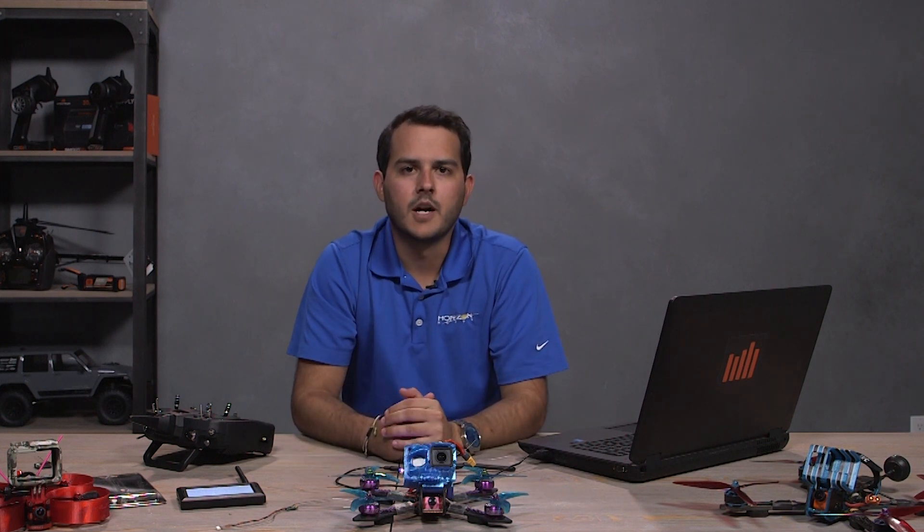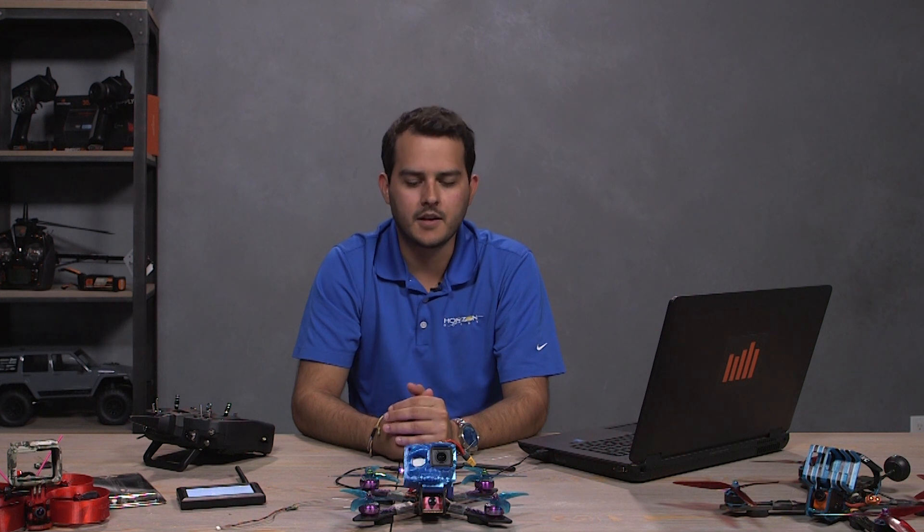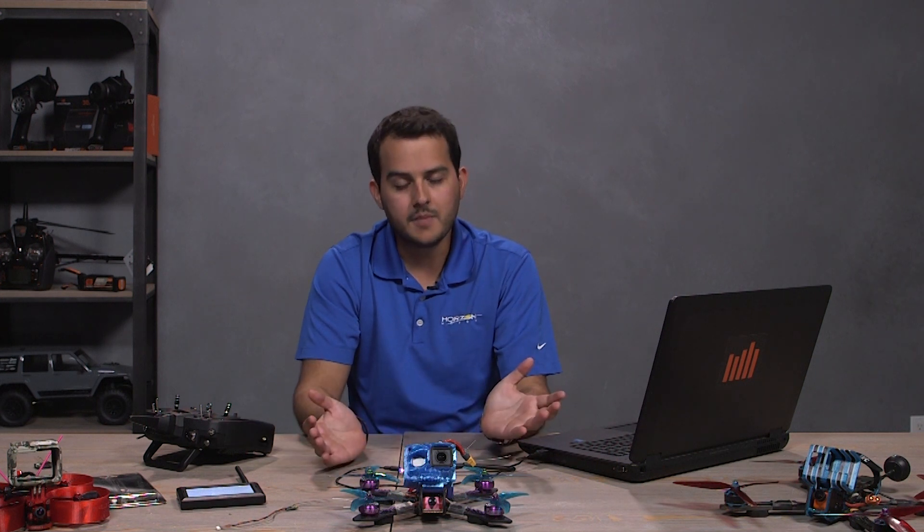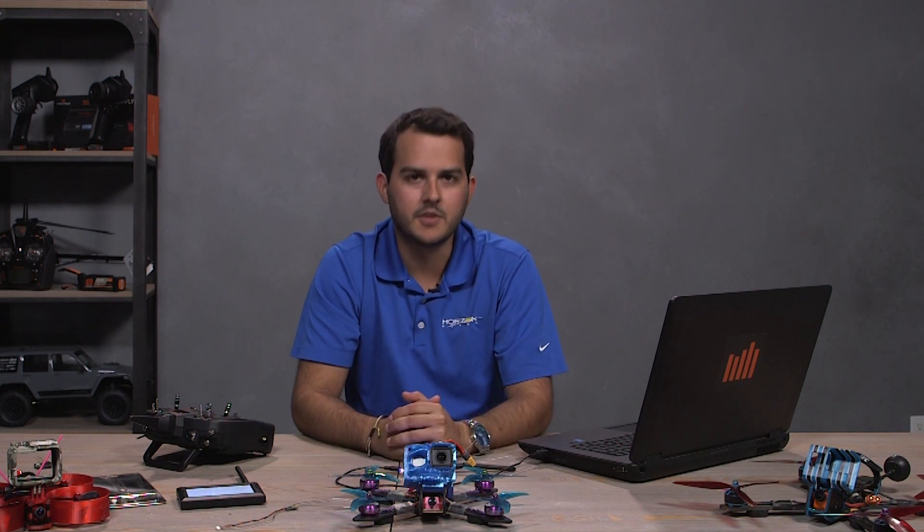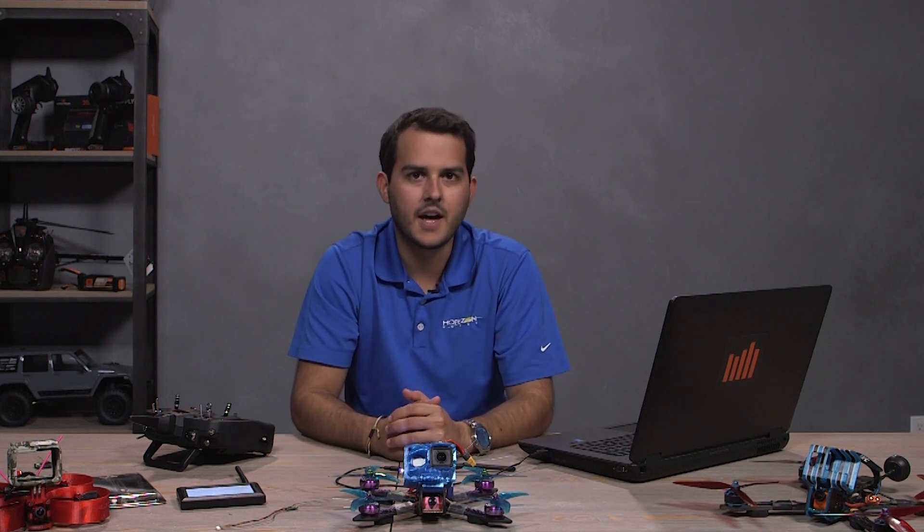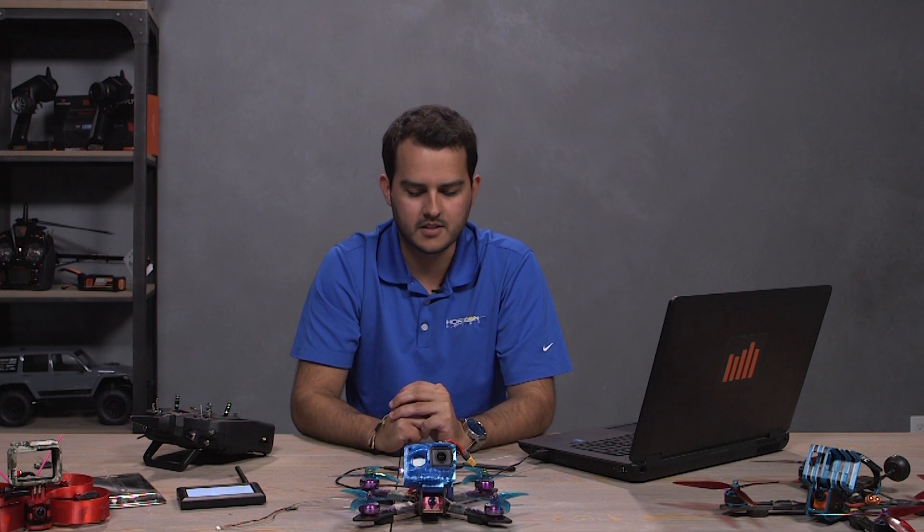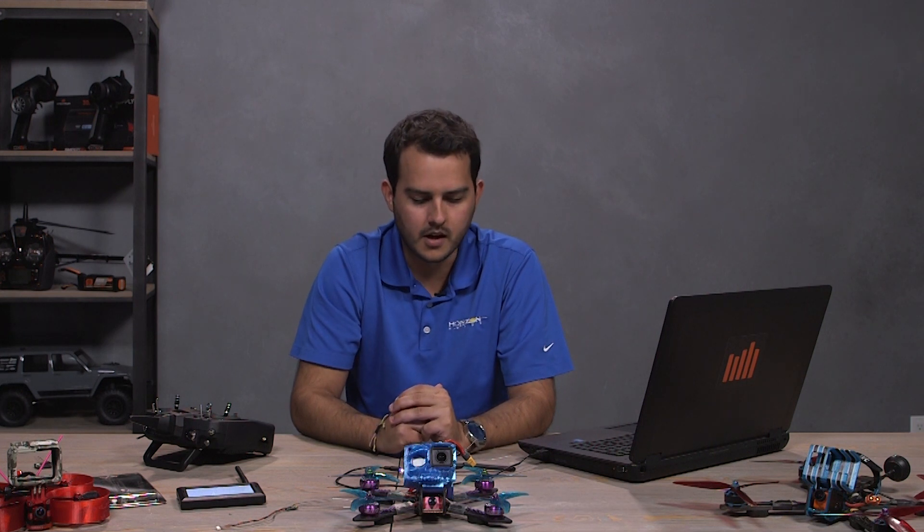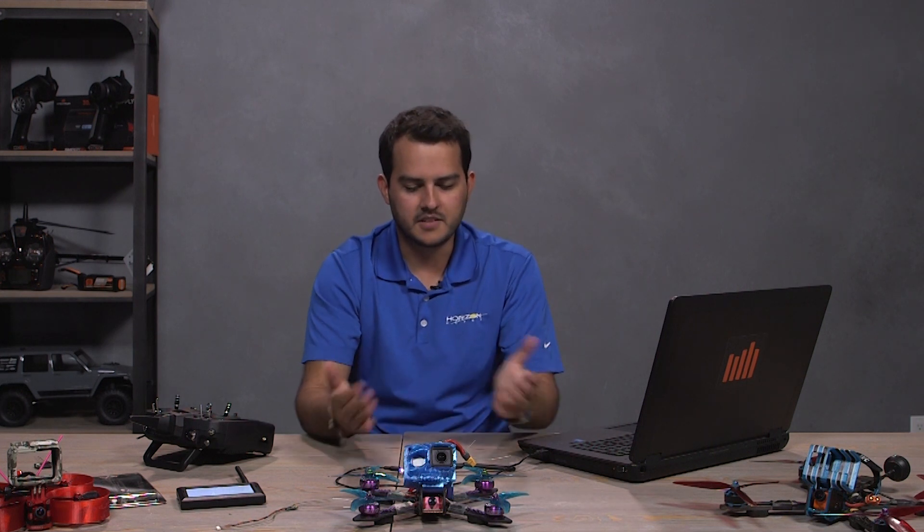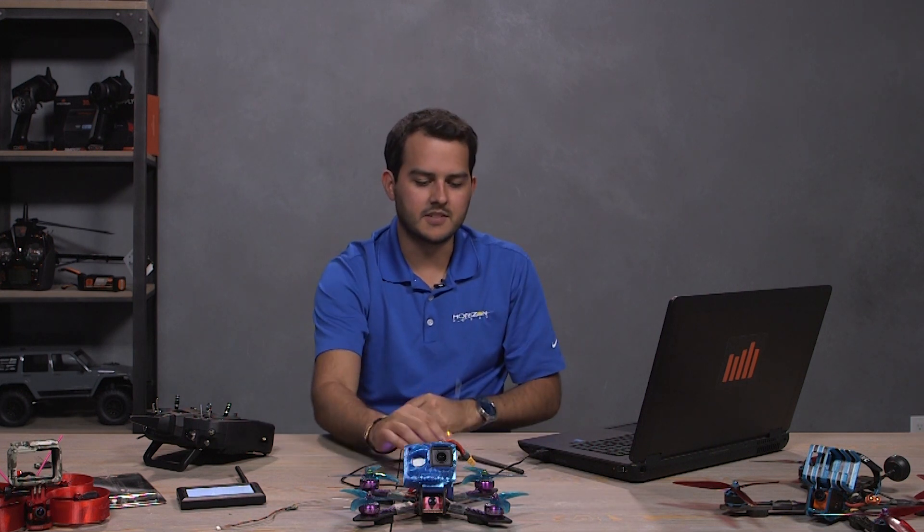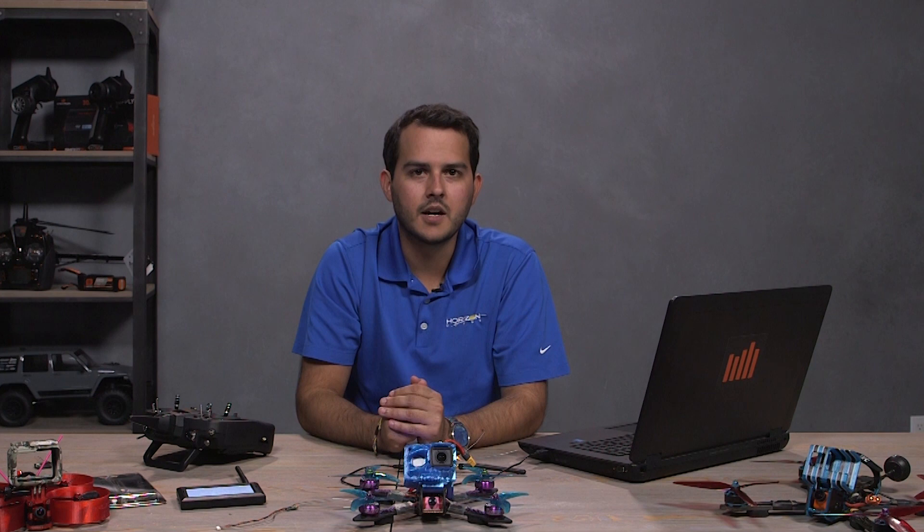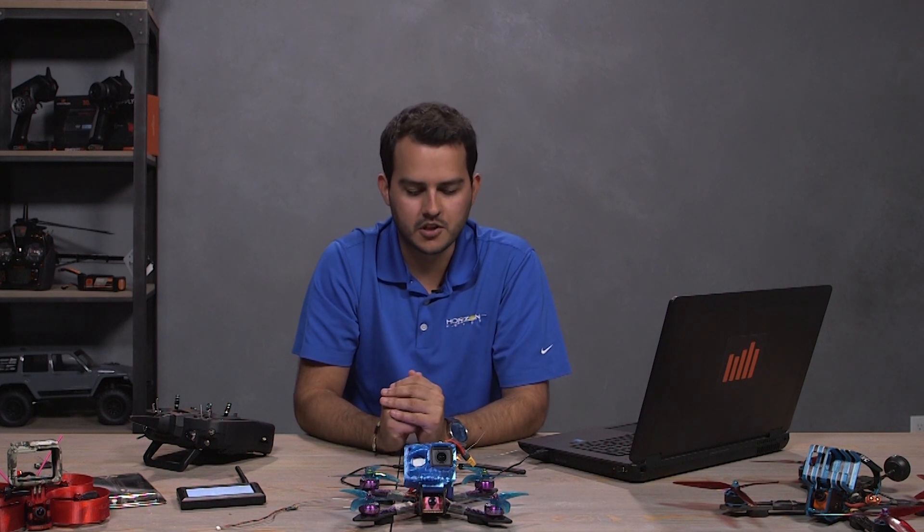Okay guys, I hope this tutorial helped you learn how to use your SRXL2 receiver with Betaflight and maybe put some light on some of the features that can be used with SRXL2. Obviously, currently this is the only receiver that has it, but you can be sure to expect more down the line.